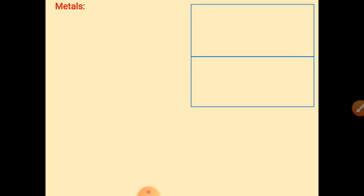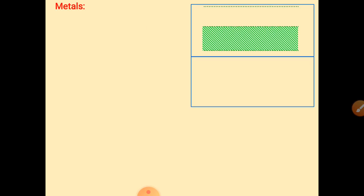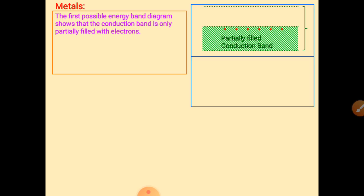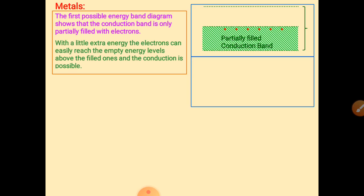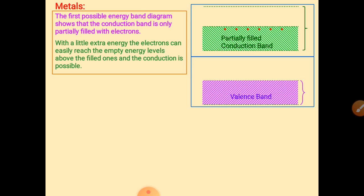Now we discuss metals. Earlier we covered semiconductors using the silicon example. For metals, the energy levels have: first, a partially filled conduction band with electrons; second, bands that overlap with each other. Electrons can easily reach empty energy levels because the forbidden gap between the valence band and conduction band is very small.